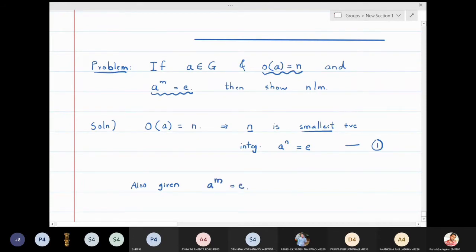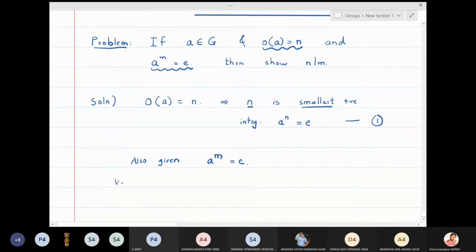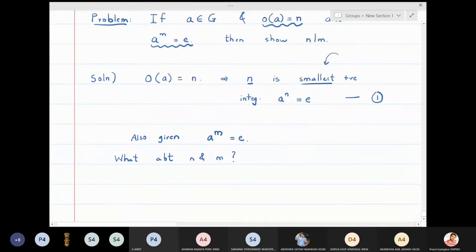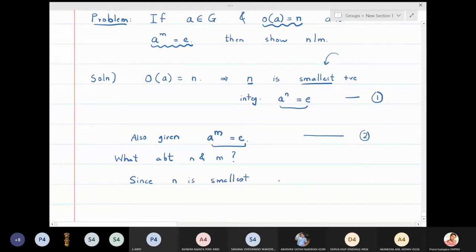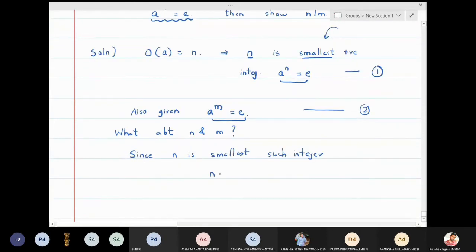What can we say about n and m? Clearly n is the smallest such number, so n must be less than or equal to m. Since n is the smallest such integer, n is smaller than m.